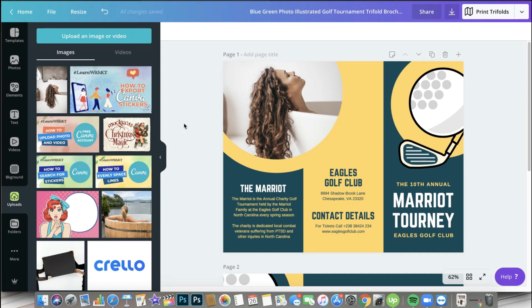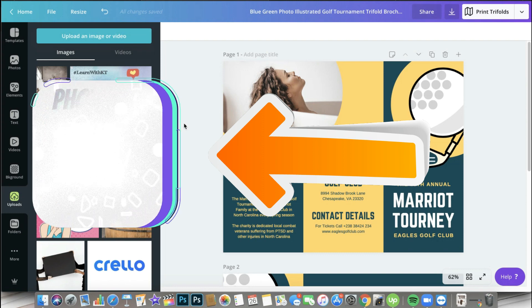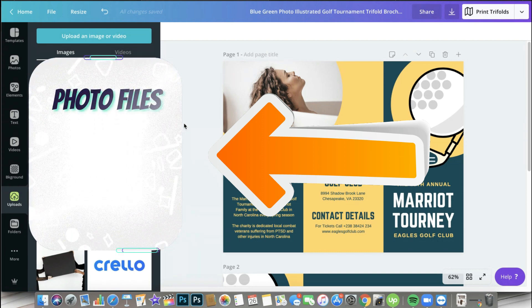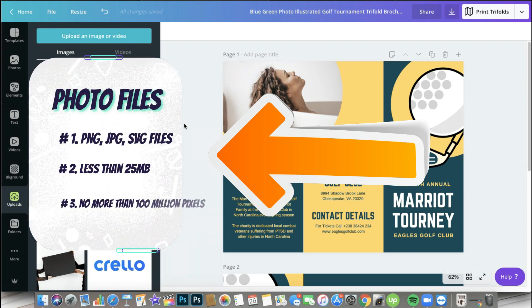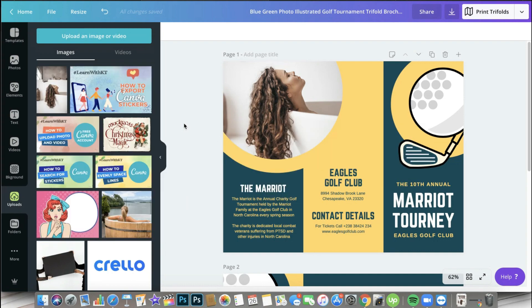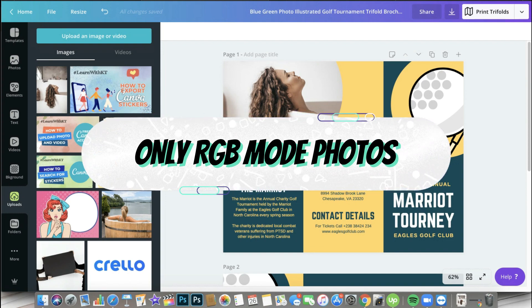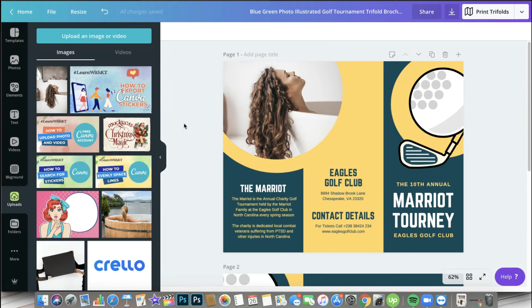Let me just summarize what you can upload for photos. You can upload SVG files, JPEG files, PNG files. You can upload photos that is less than 25 megabytes, and you cannot upload a photo that is more than 100 million pixels. Plus of course, you can only upload RGB photos.